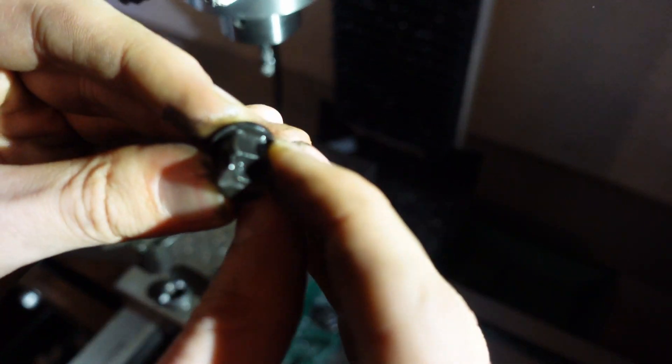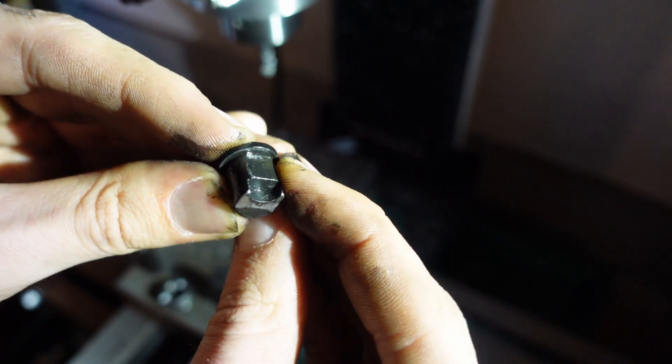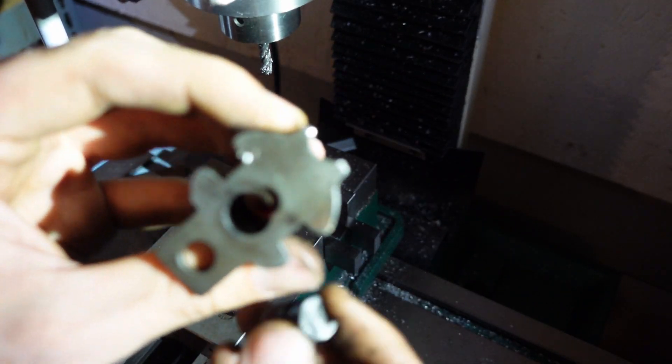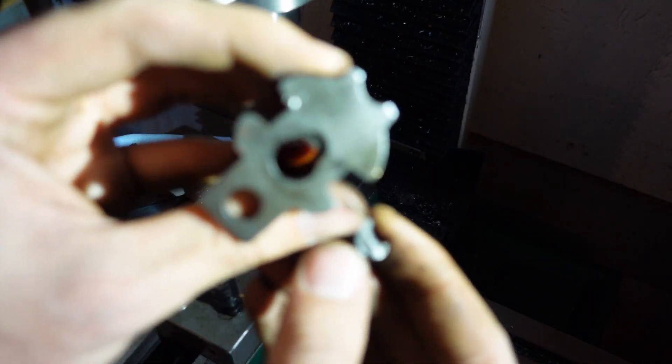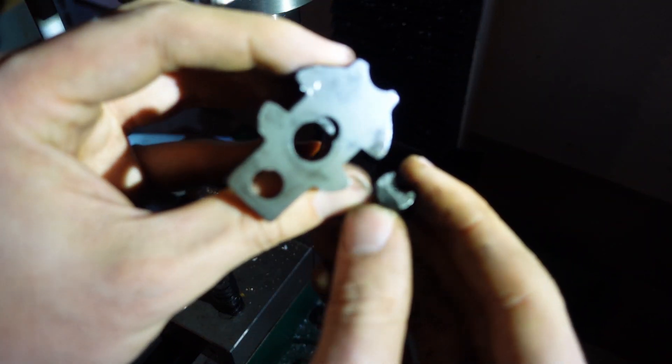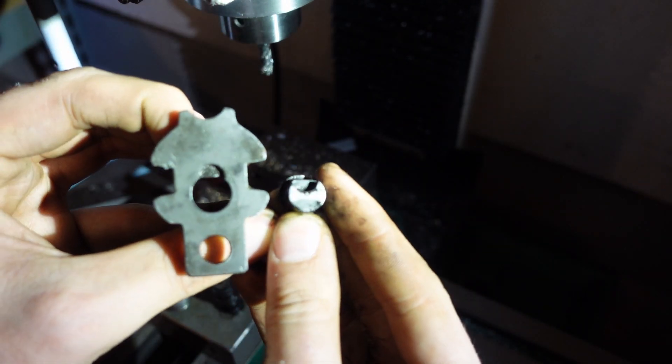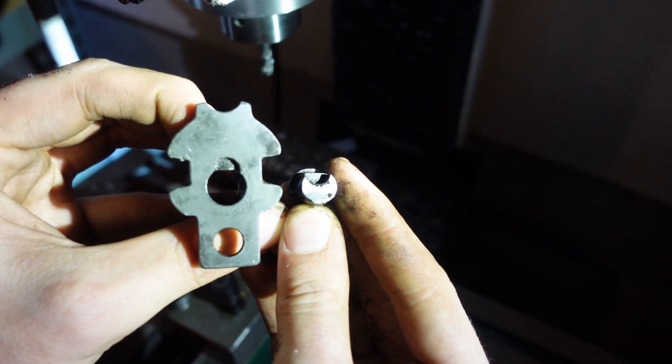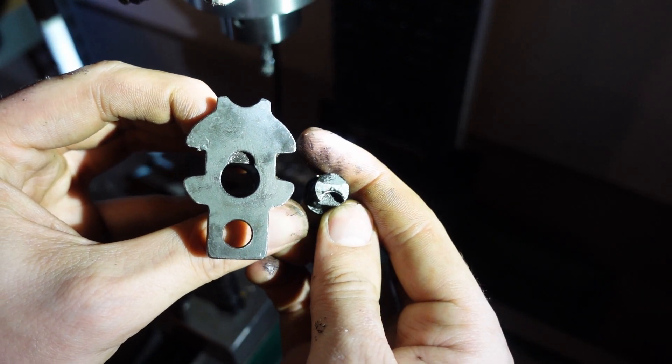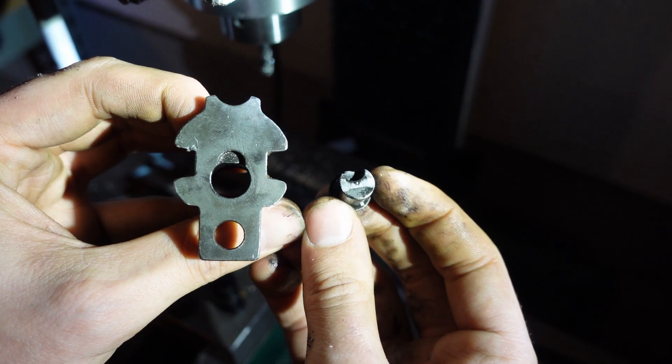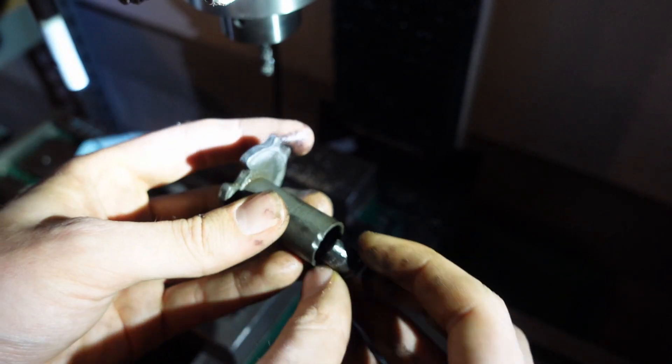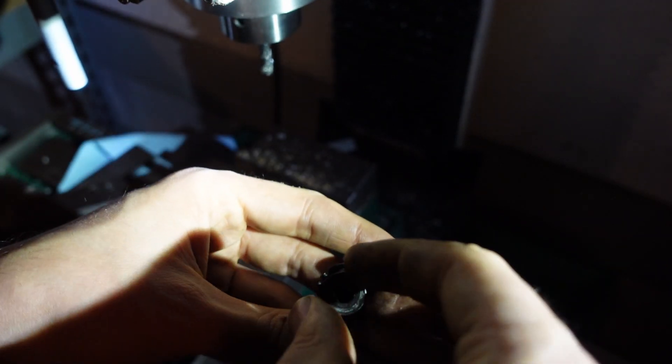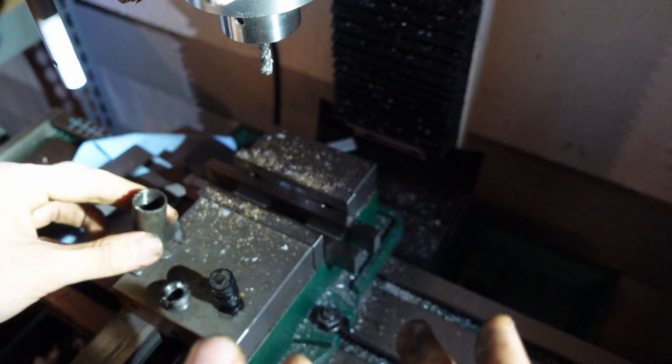Your button is keyed here on the top. This mount is correspondingly keyed so that there's an up and down. This is of course up. The part would not go in like this. It goes in like this, and that's just useful for the purpose of reassembly. You drop it in there.